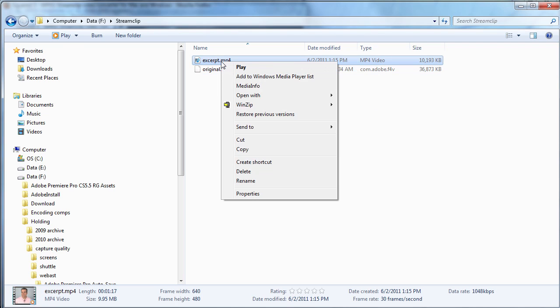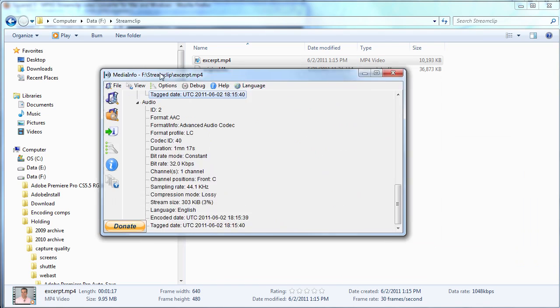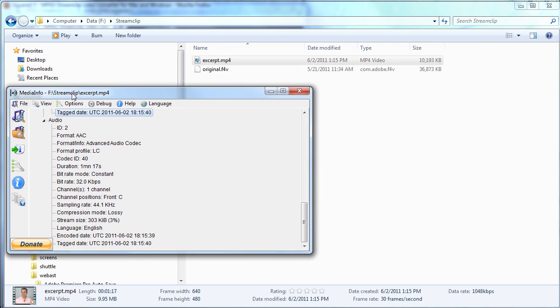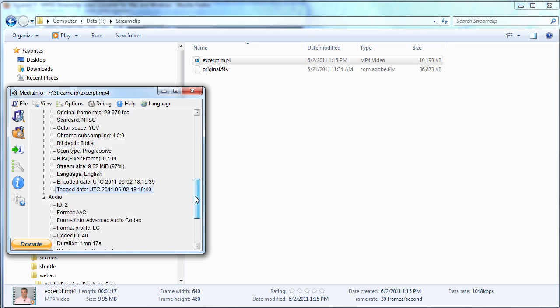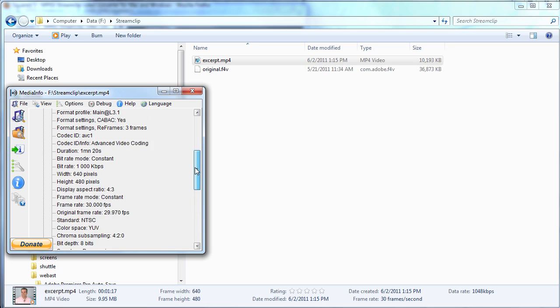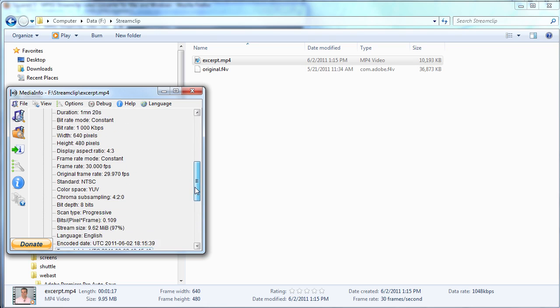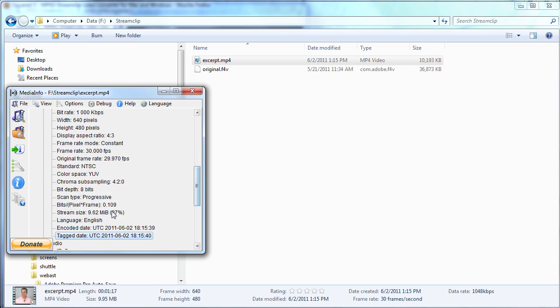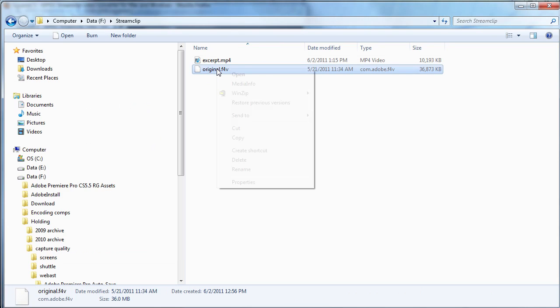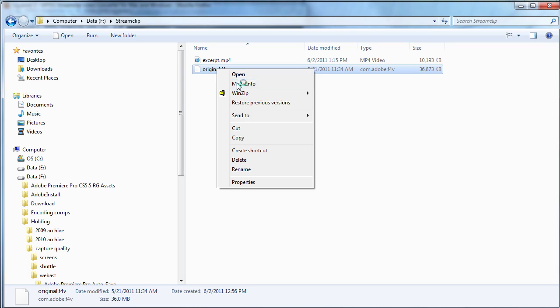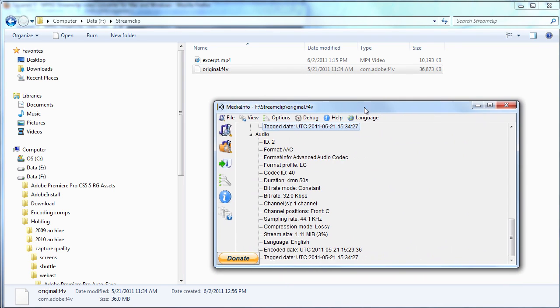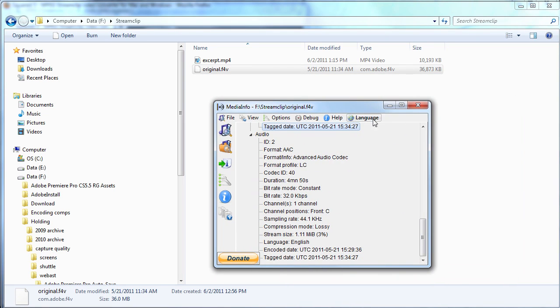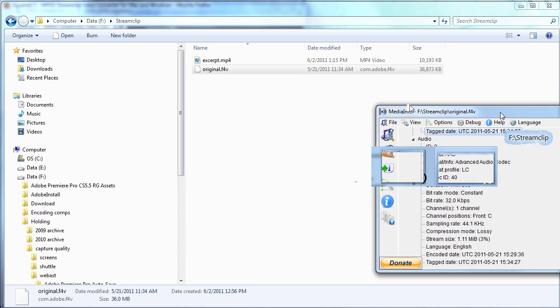And if we do a media info analysis on those clips, so this is the excerpt. And the bitrate is one megabit per second. Bits per pixel per frame is around 0.109. And then if I go to the original, the figures should match, since I saved that without re-encoding.